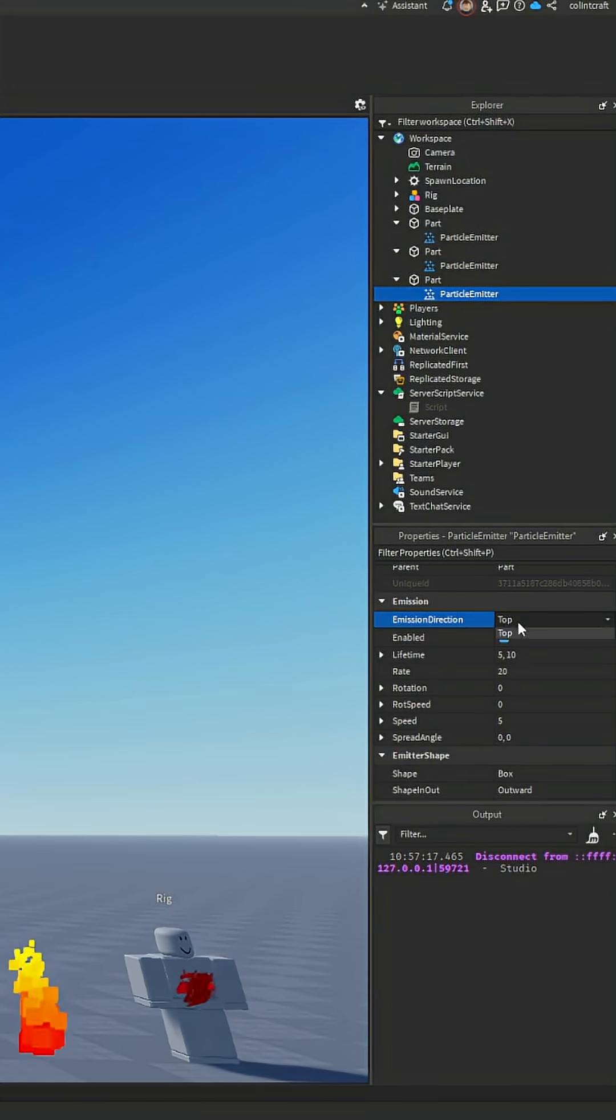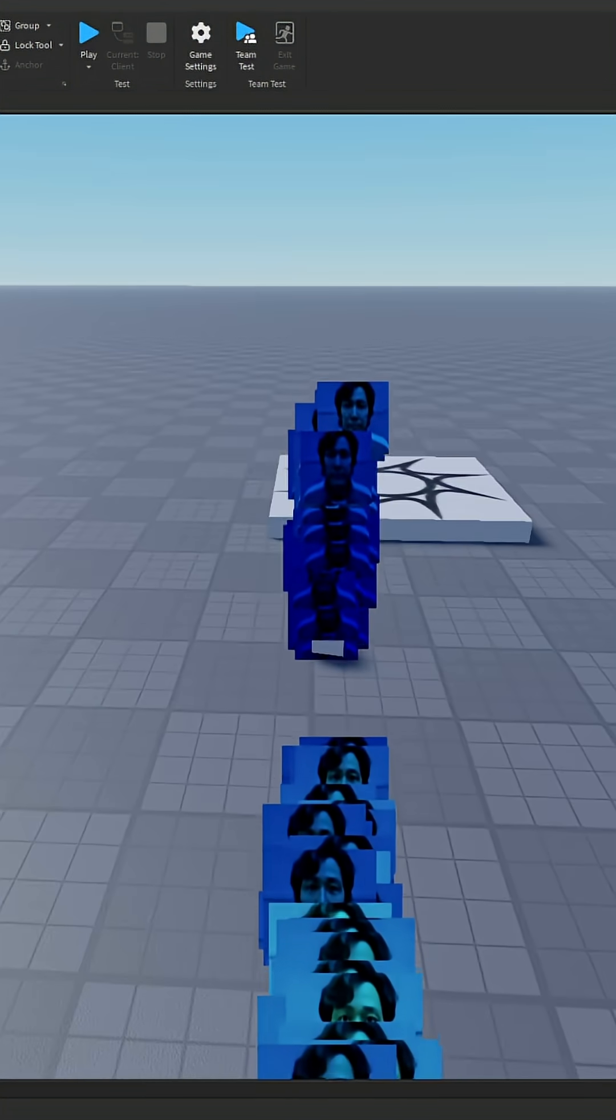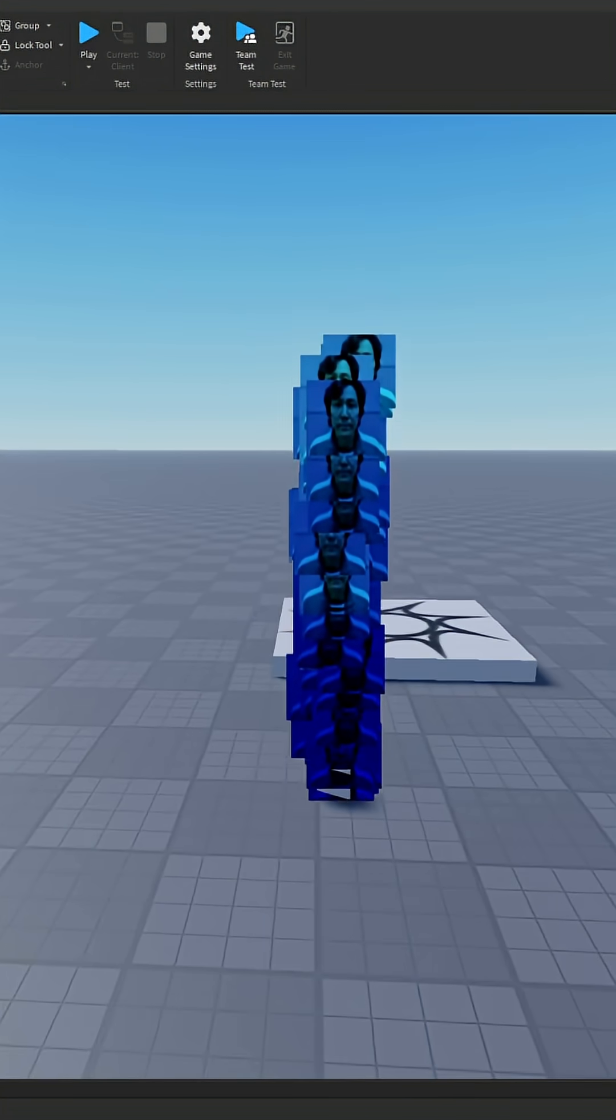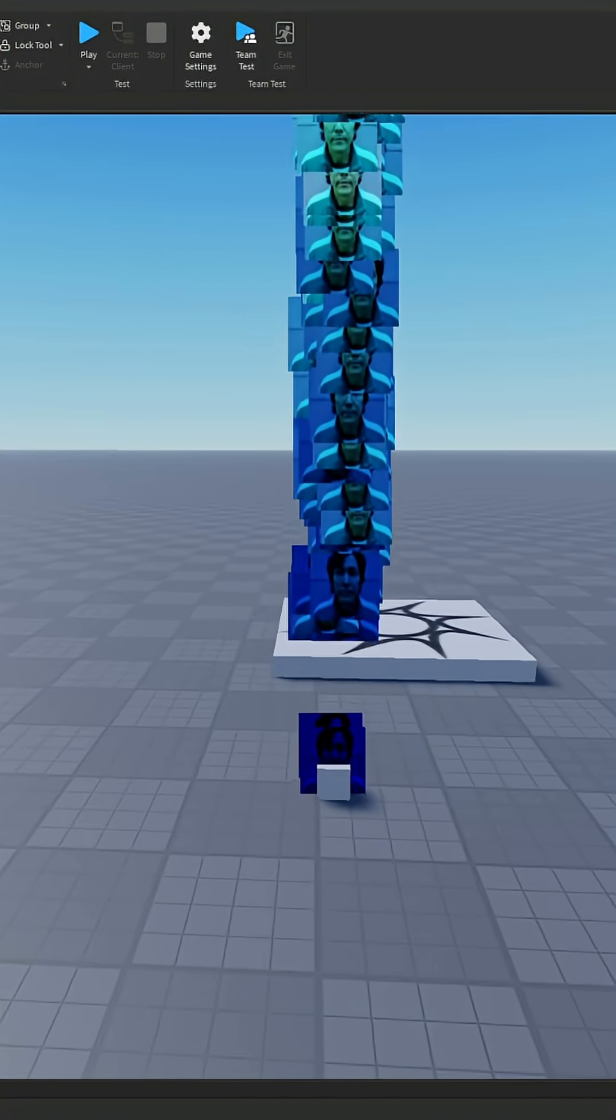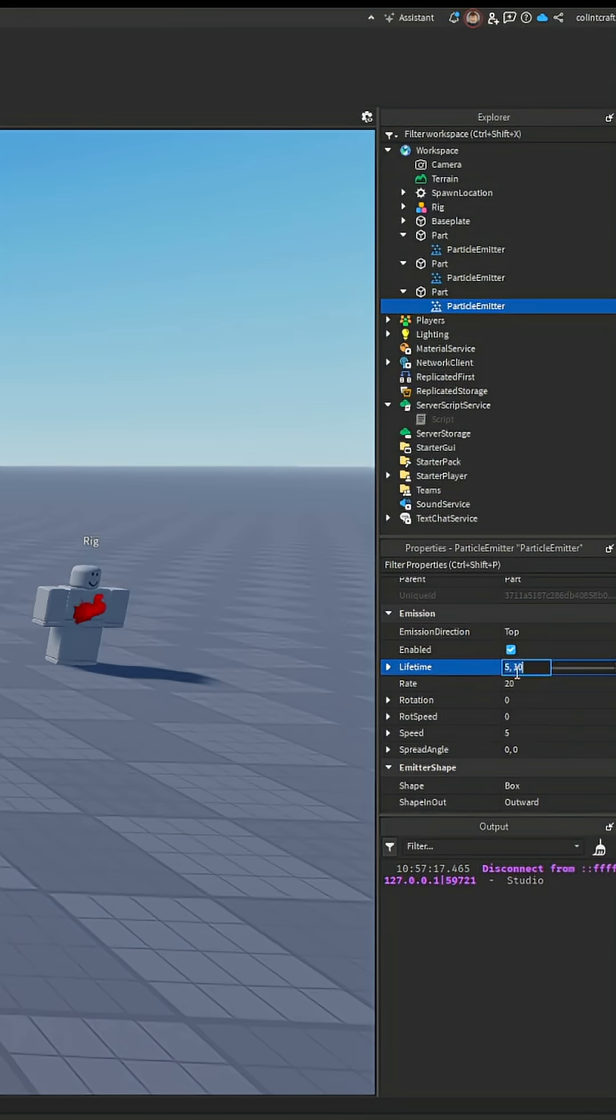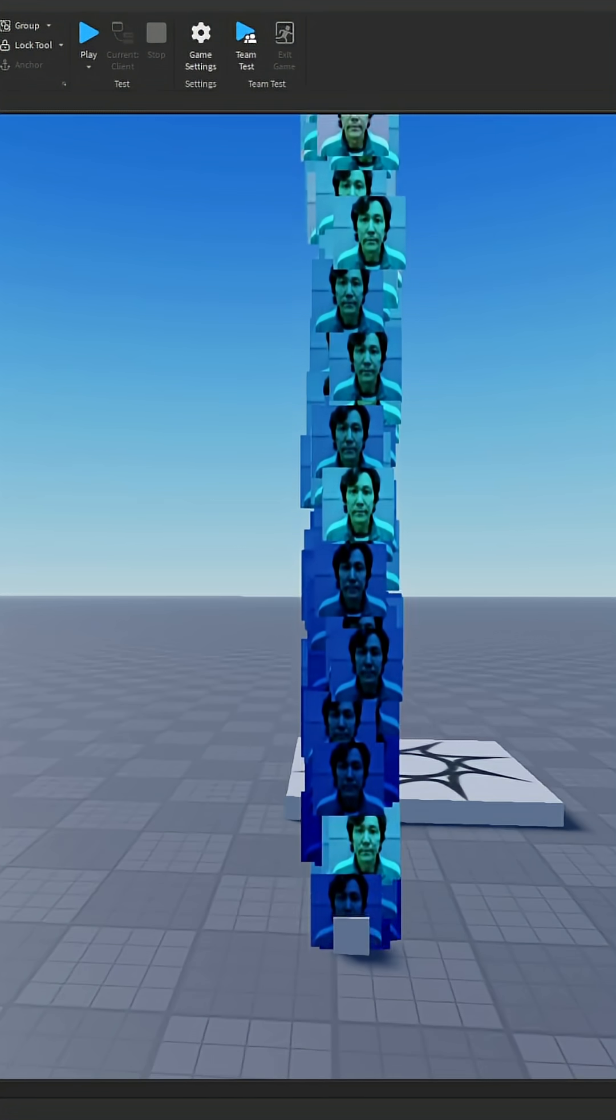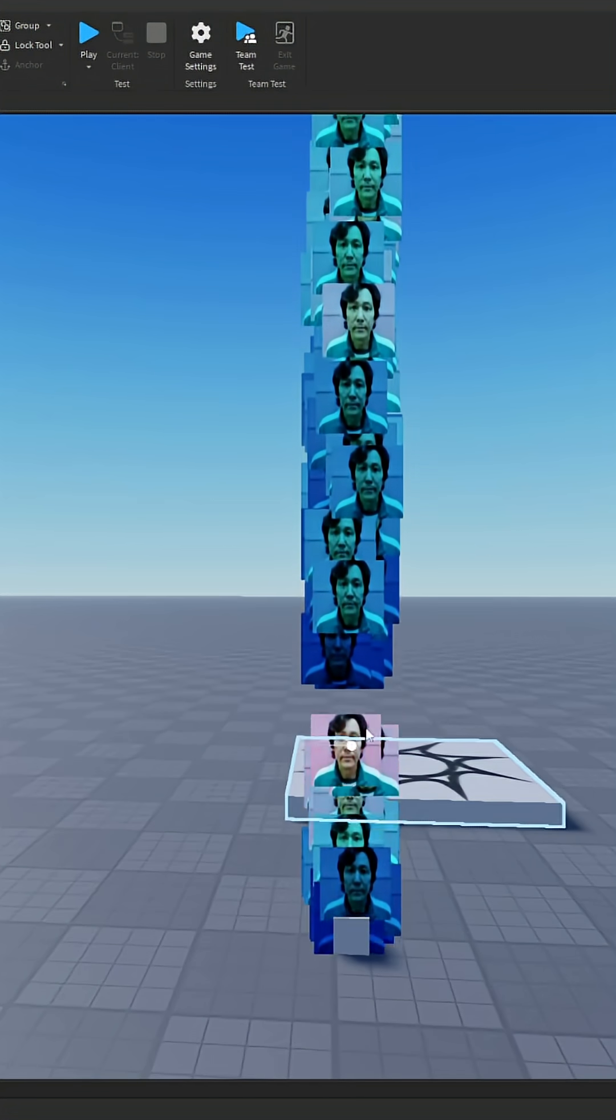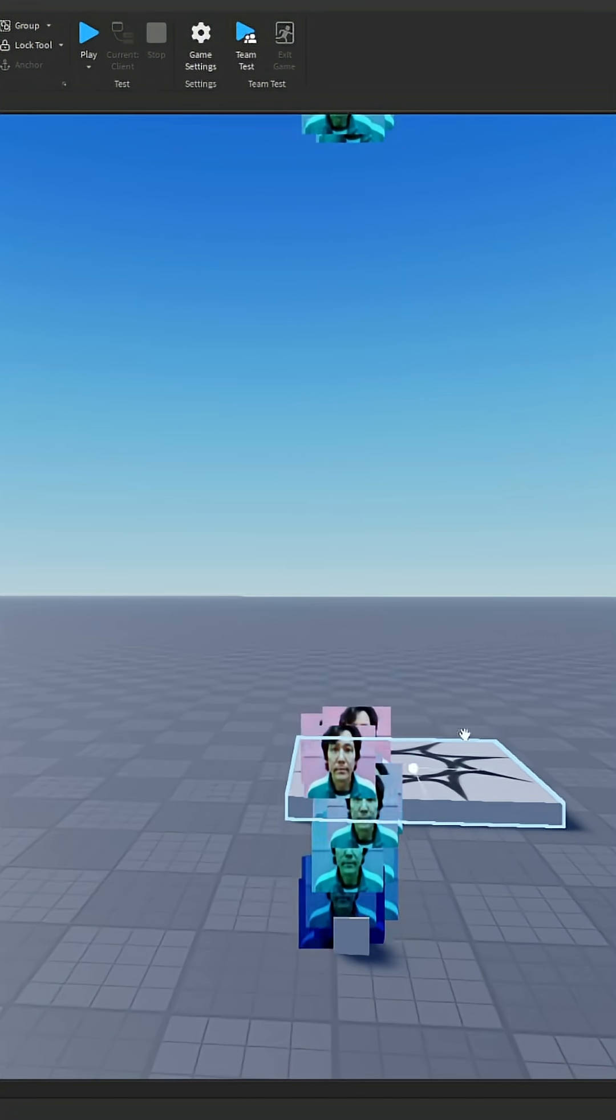The direction you can set to any face of the part. And then enable - straightforward, just disables and enables it. Lifetime - that's how long the particles will last in seconds. So if we do one second it will only exist for one second.